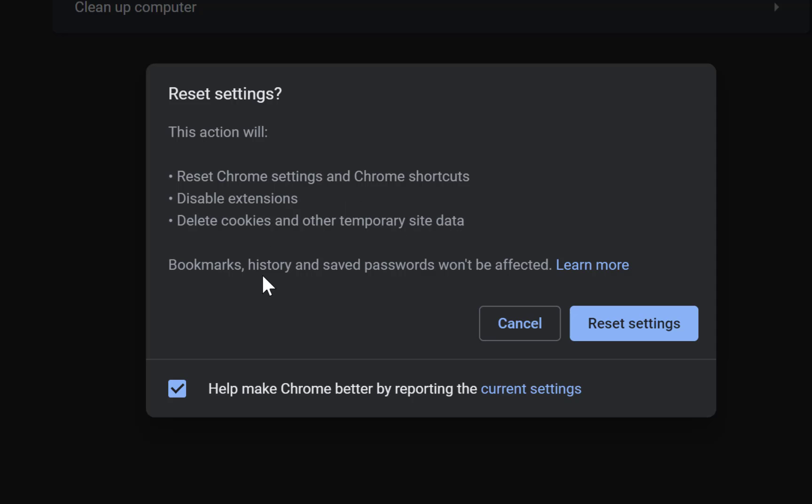But it's not going to affect your bookmarks, your history, your saved passwords - all won't be affected by this process. So just click on Reset settings and it's going to get back all the settings to the normal settings as if it's today you installed Chrome browser. Okay, so this is the second method.